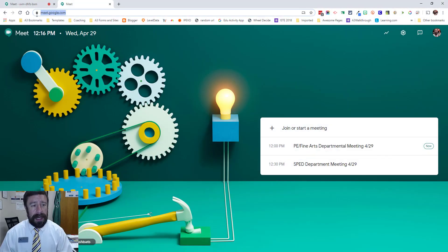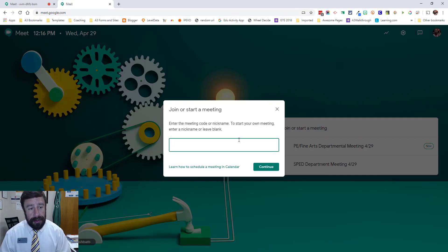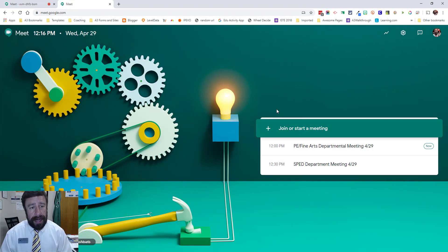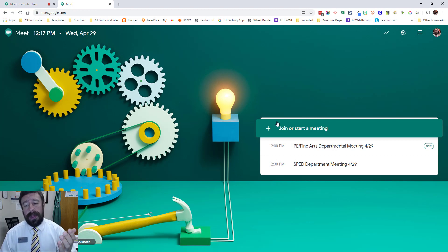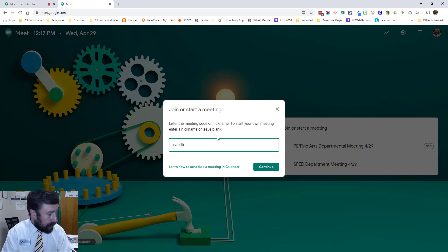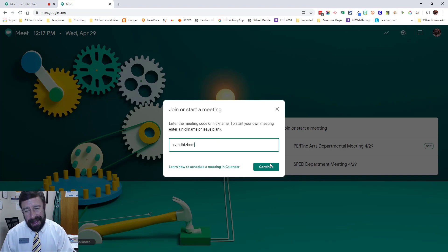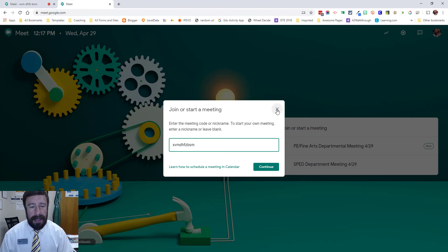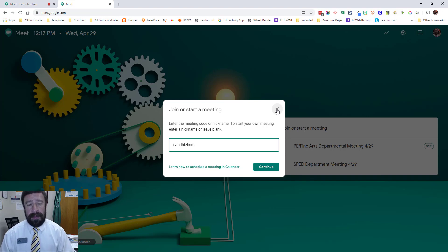Here we are at meet.google.com, which is where we would go as a teacher to create a new Google Meet. We could also do this through Google Classroom or through Google Calendar. As a parent or student, we would either join by using the code given to us — something like VMDHFZ — we would type that in and continue, and that would bring us into the meeting. Or we would have a link that we click from an email or through Google Classroom that would bring us into the meeting.